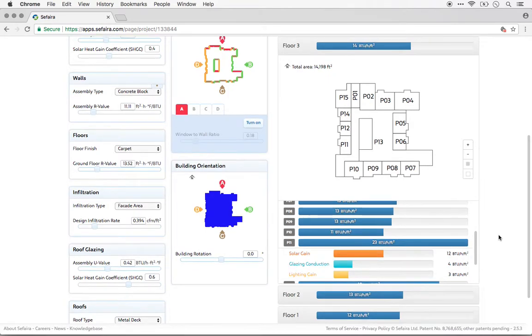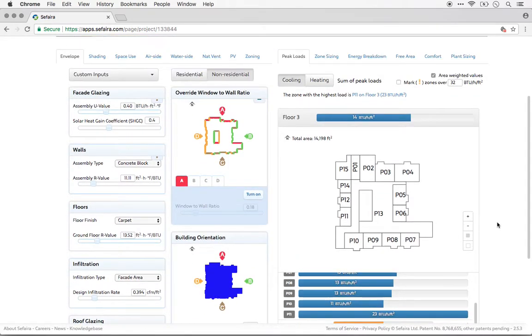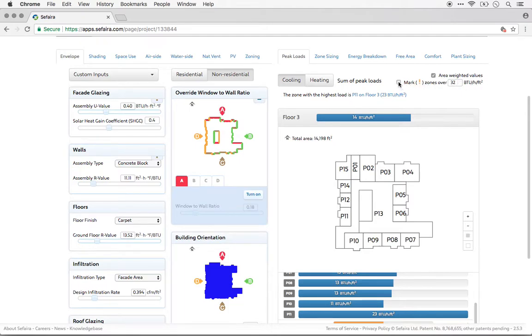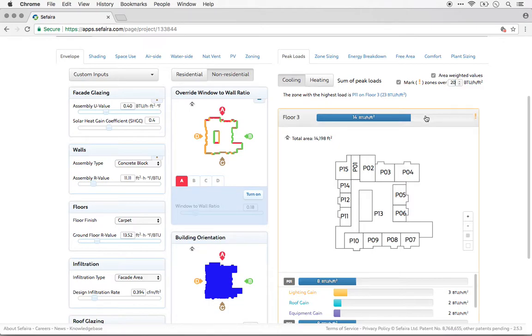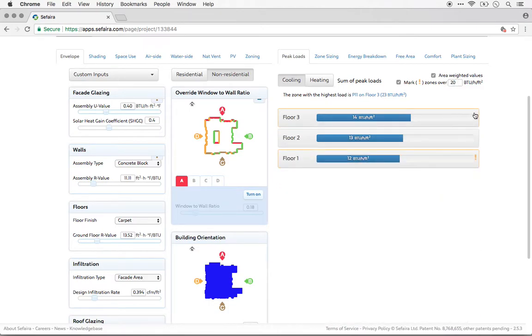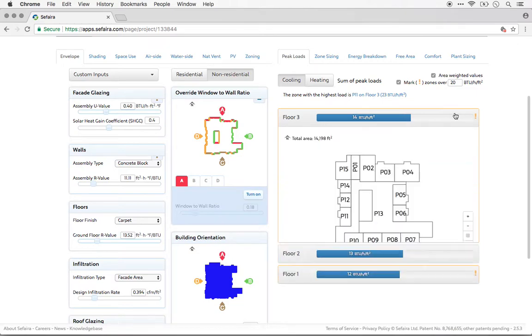You can also mark any zone over a certain threshold. That threshold is set to 32 by default, but you could change it to whatever you want. Let's change that down to 20. So you can see that it will flag for me any floor that has a peak zone with a load over 20.